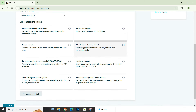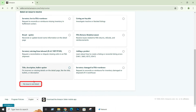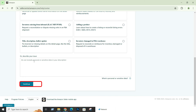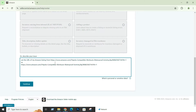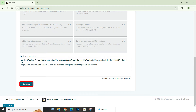Now scroll down and click on 'My issue is not listed'. We are going to describe our issue here. Write: 'Set the URL for my Amazon listing from this to that' — this is your current URL and this is what you want. Then click Continue.